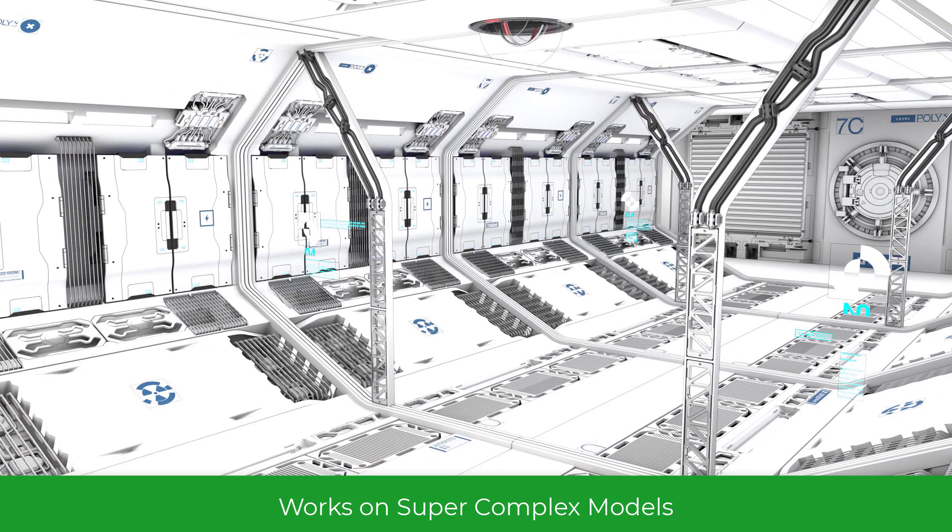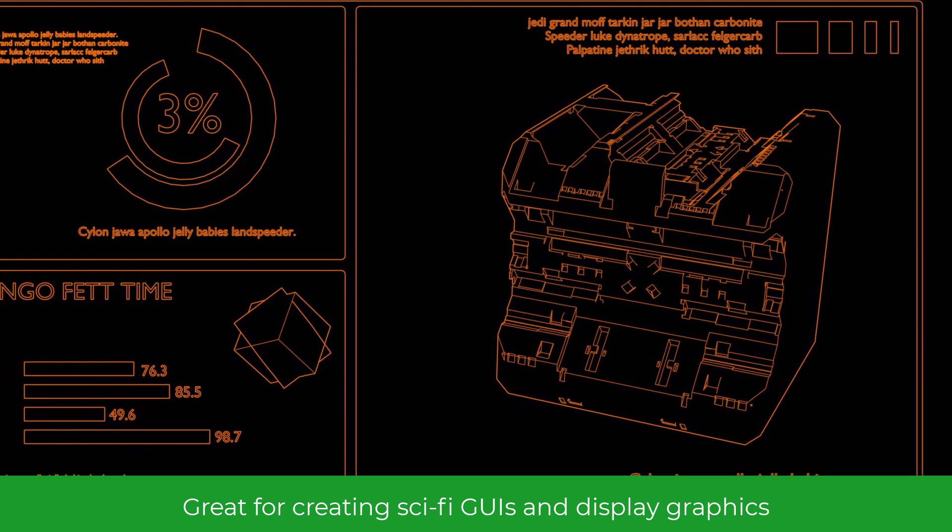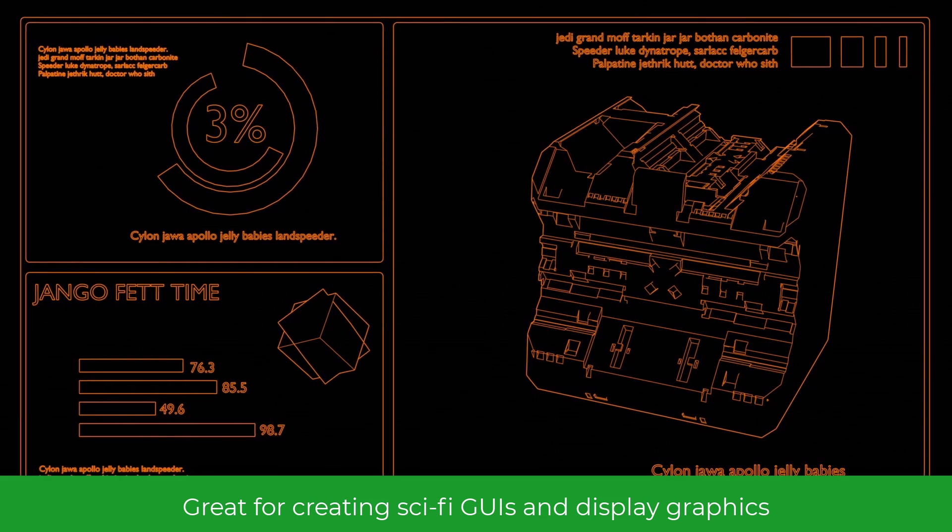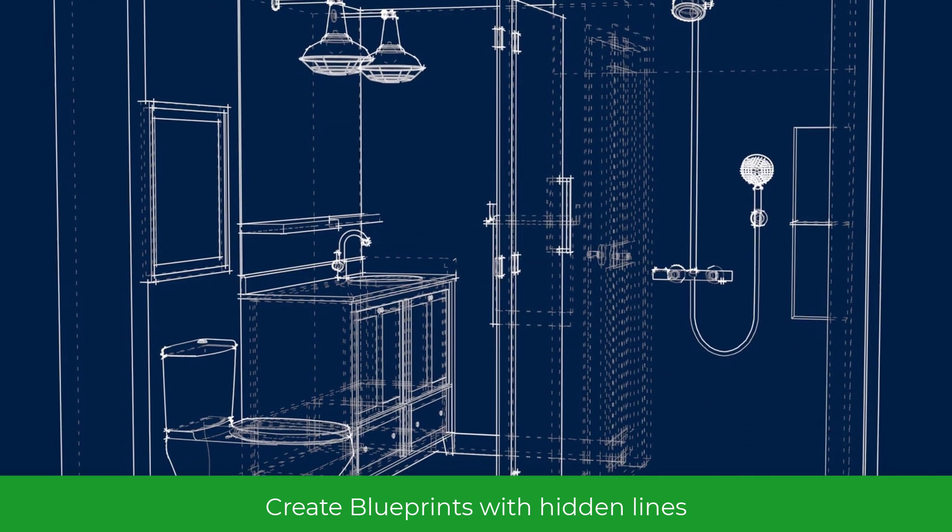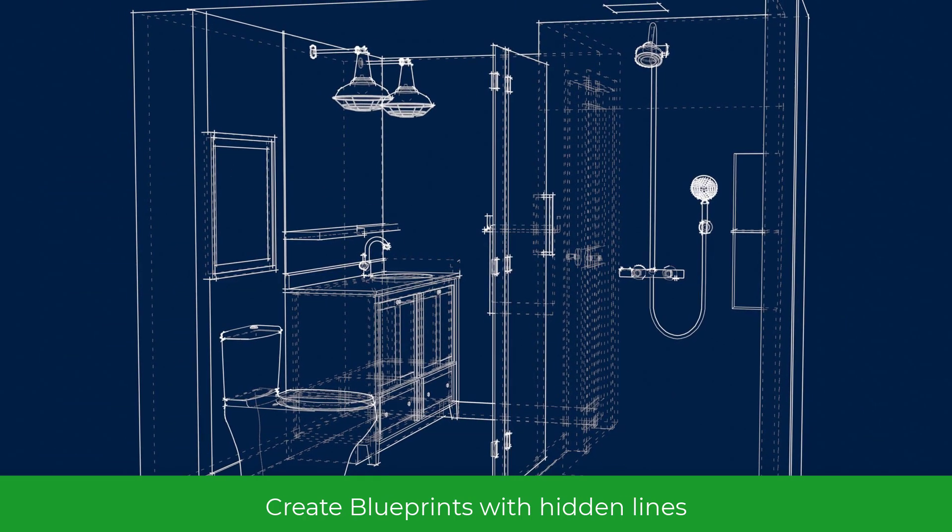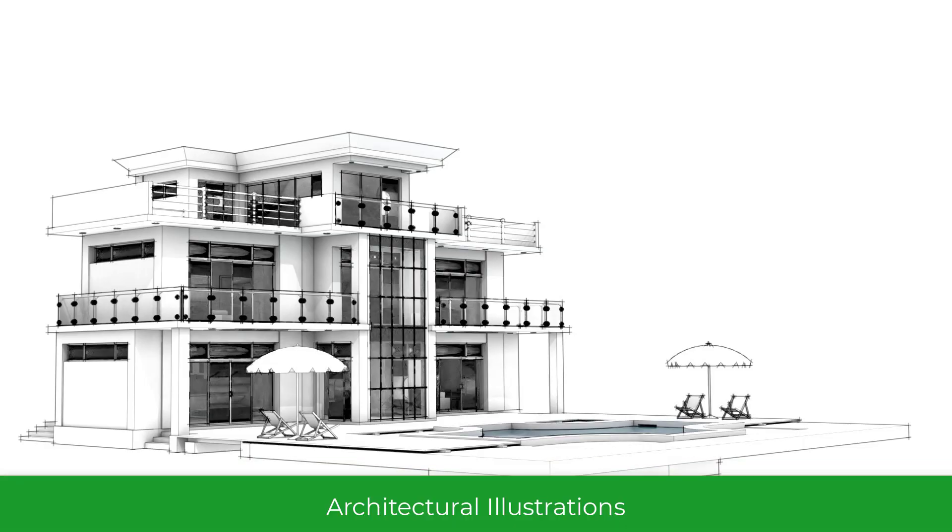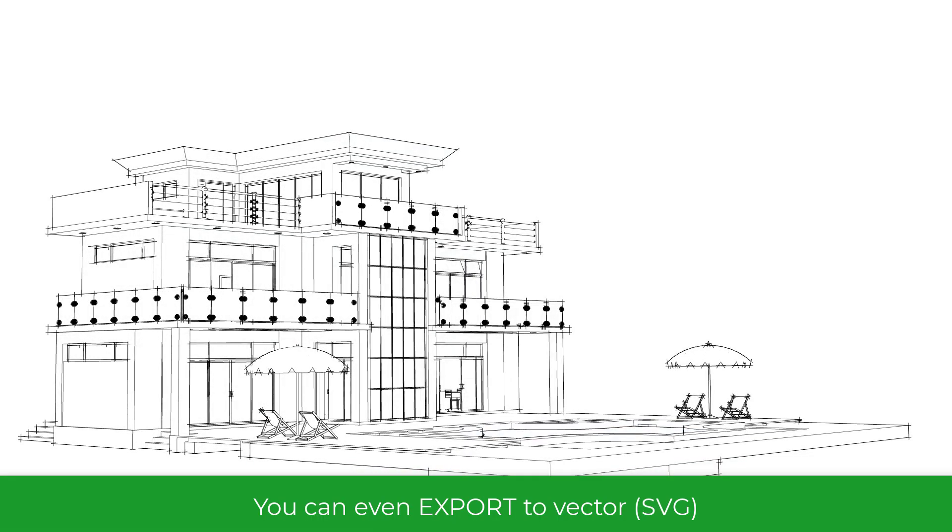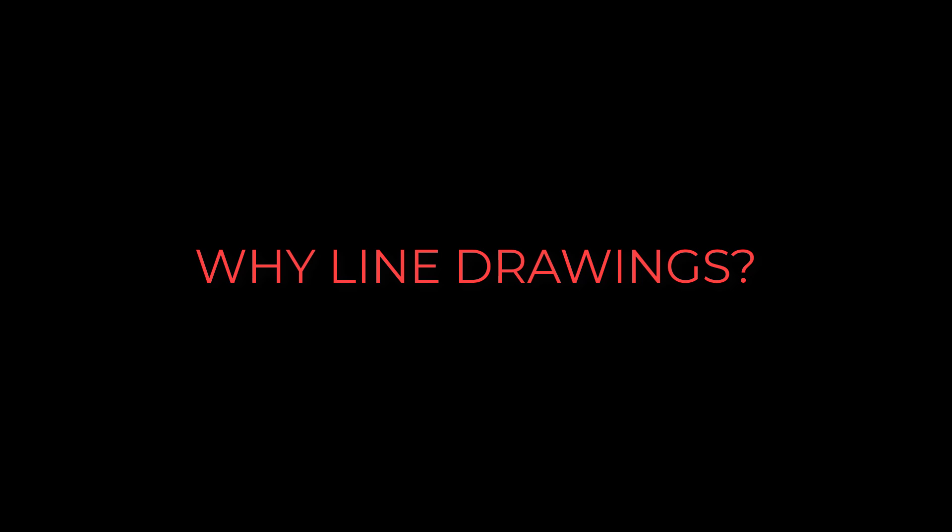As many of you may know, previously I used SketchUp, among many other 3D applications, and one of the things I really missed after switching to Blender is the ability to do very quick line drawing renderings. So, why line drawings, you might ask?